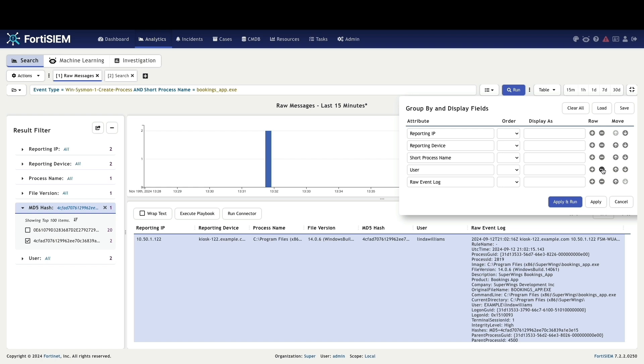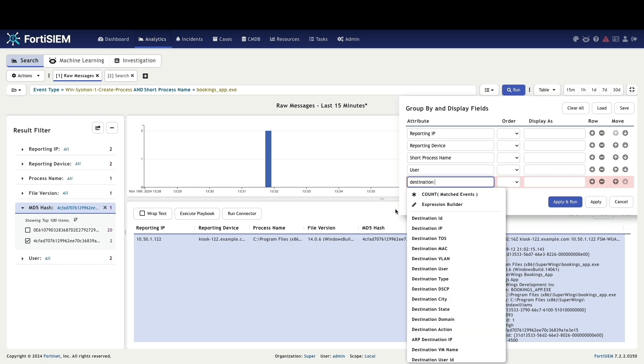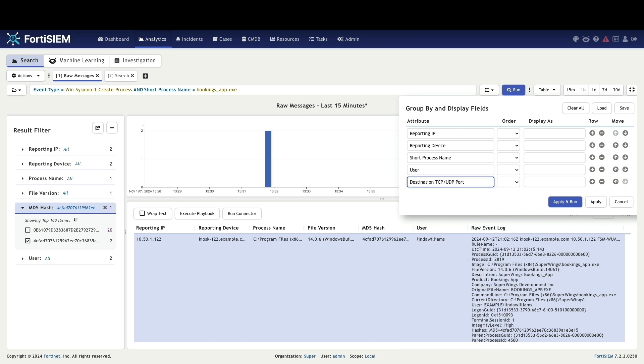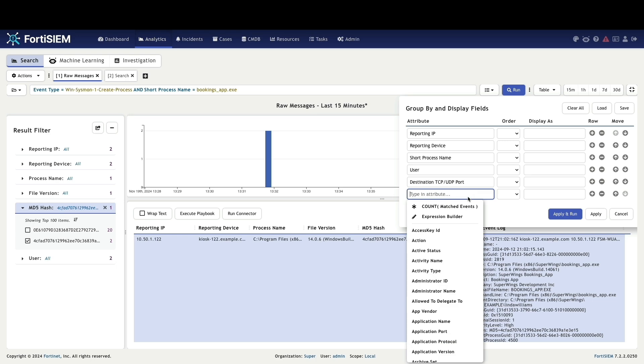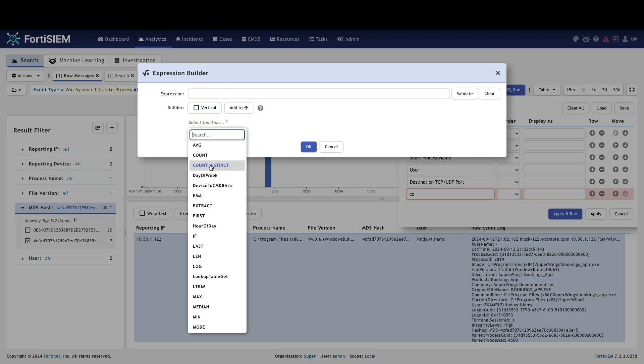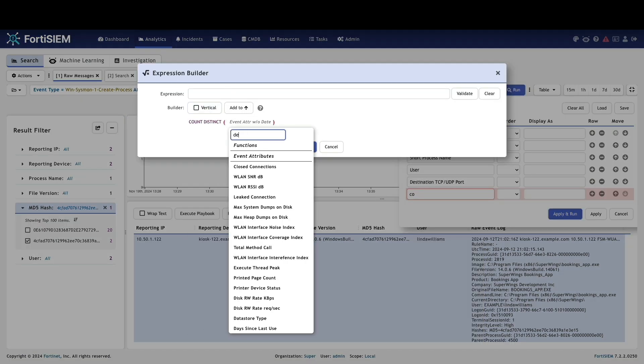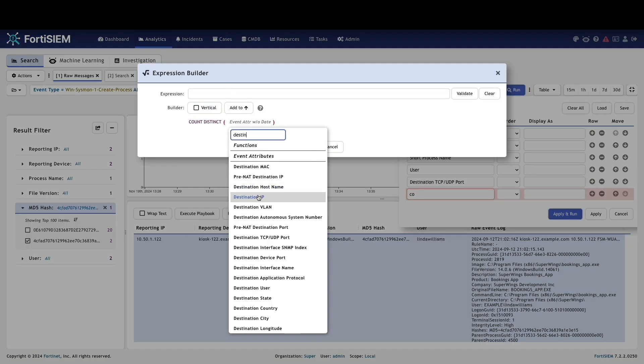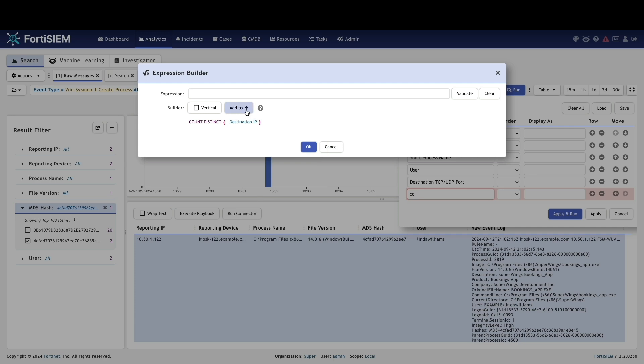To uncover potential command and control communications initiated by the malware, we will add the destination TCP or UDP port, count of distinct destination IP addresses, and a display filter condition to identify hosts connecting to more than two unique IP addresses.